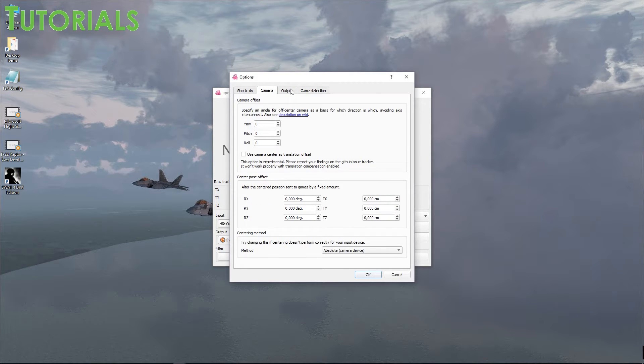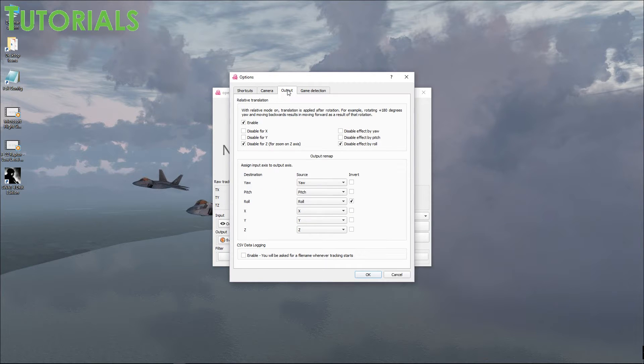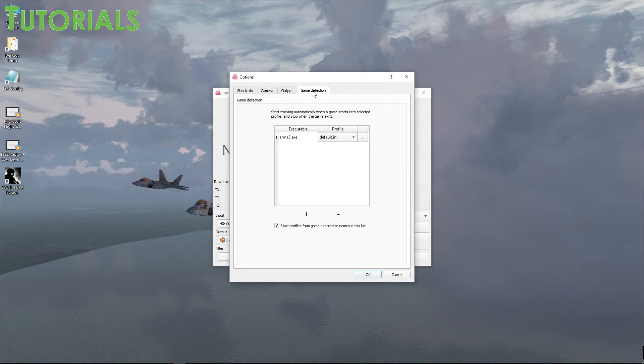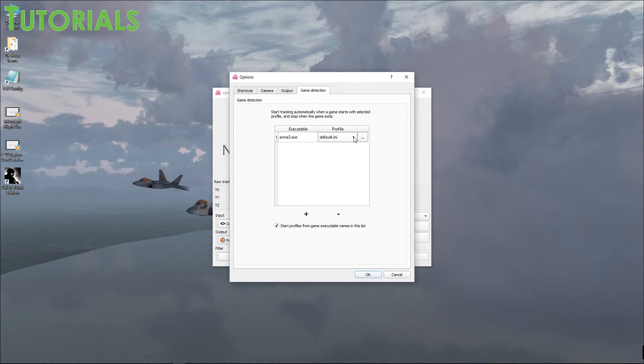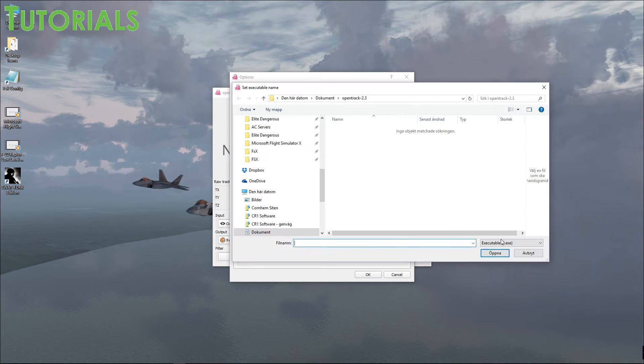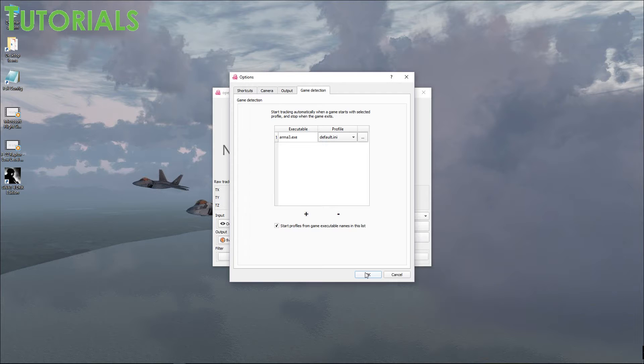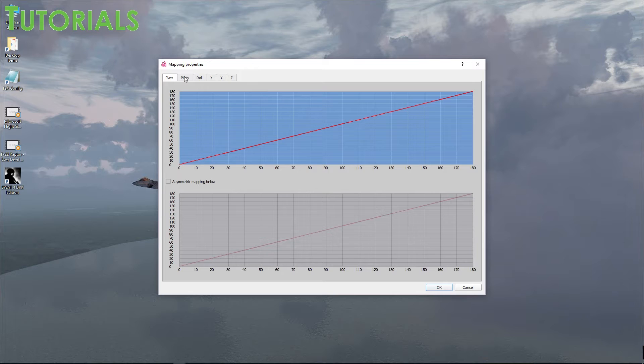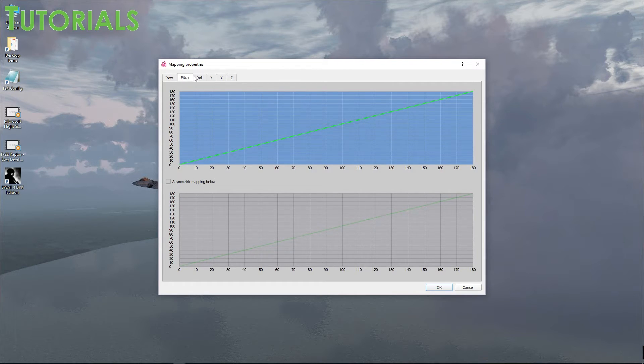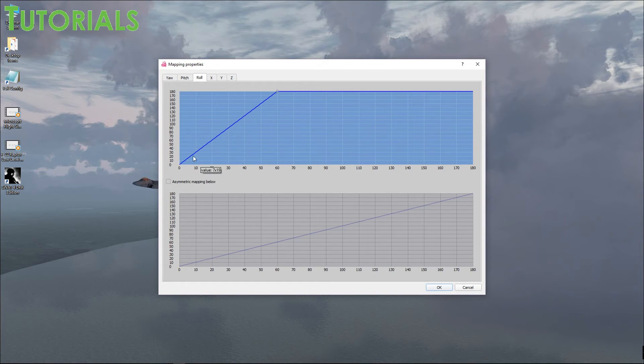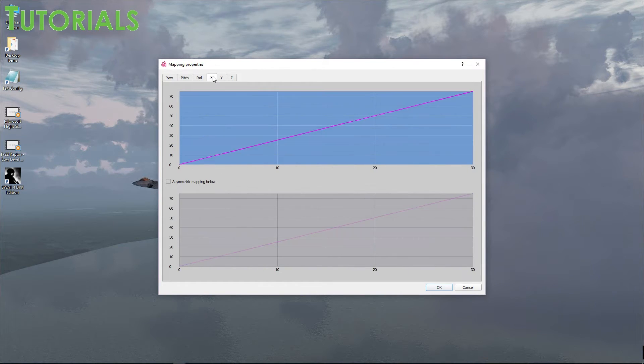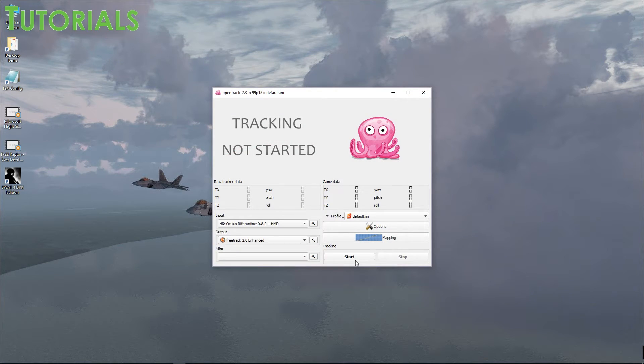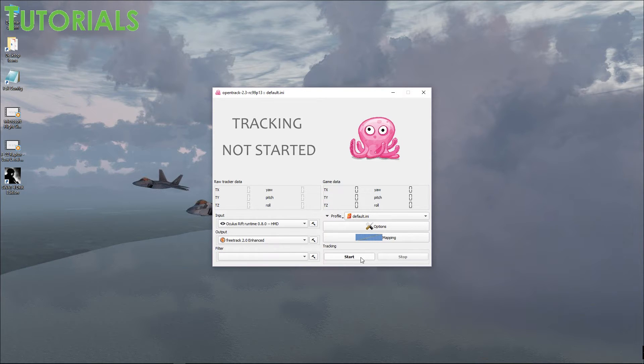Option-wise, make sure you have some center map button so that you can recenter your view. Camera-wise, should look like this. Output-wise, I did check on these ones, but you can try without it. I don't know if it works or not. That's just what I did. In here, you just hit the plus and you can add a profile. And then make sure you select default ini and then you can look for the game. And then hit OK. Mapping should look like this: 0 to 180 on the yaw, pitch 0 to 180, on the roll 0 to 60. And these ones usually the way they are. And that's pretty much it. And then this one should be blank. That's it.